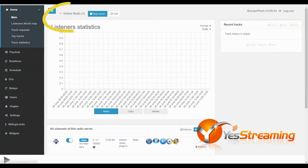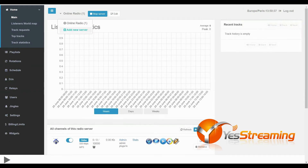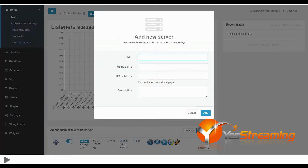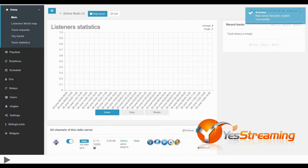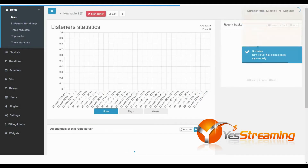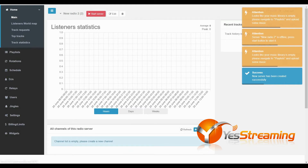Now at the top you can see your current radio name. Click to add your second radio station. That's it! Your second radio station has been created successfully.